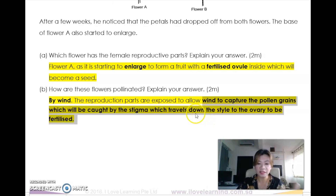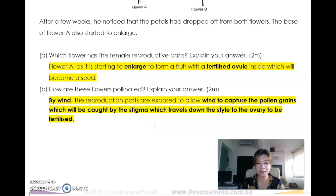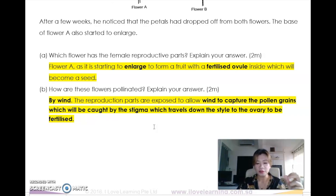These are the keywords you have learned for this topic. Be sure to memorize them so that when a question asks about flower parts, you know exactly what to include in your answer. I hope you found this useful. Do subscribe to our YouTube channel, and I will see you soon. Bye-bye.